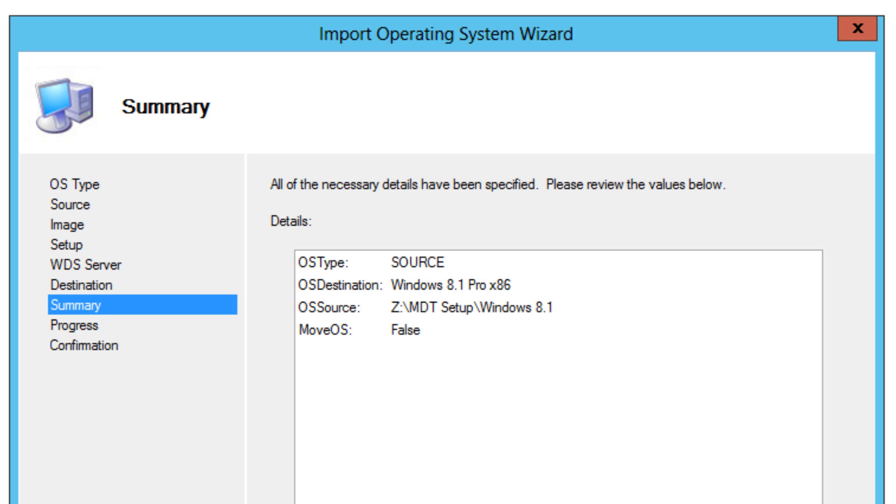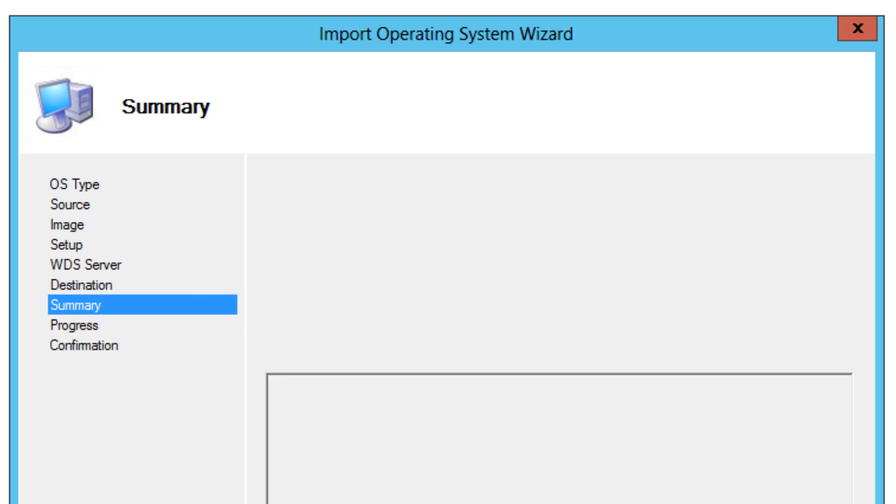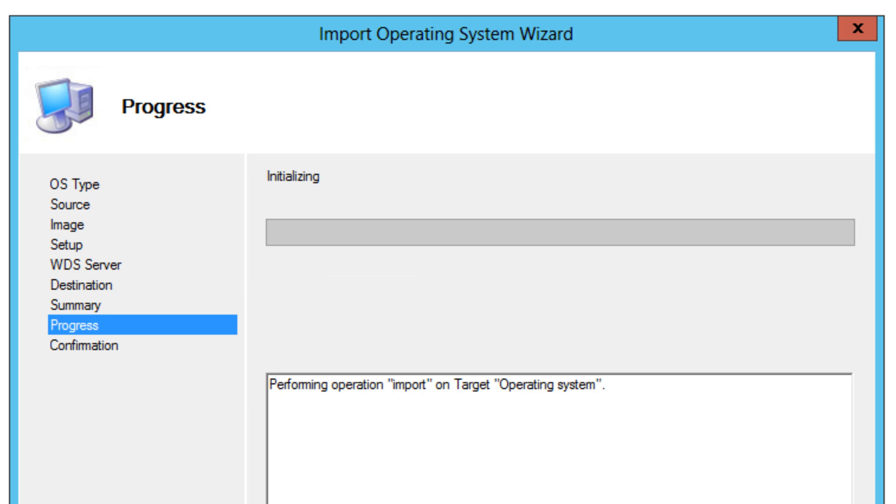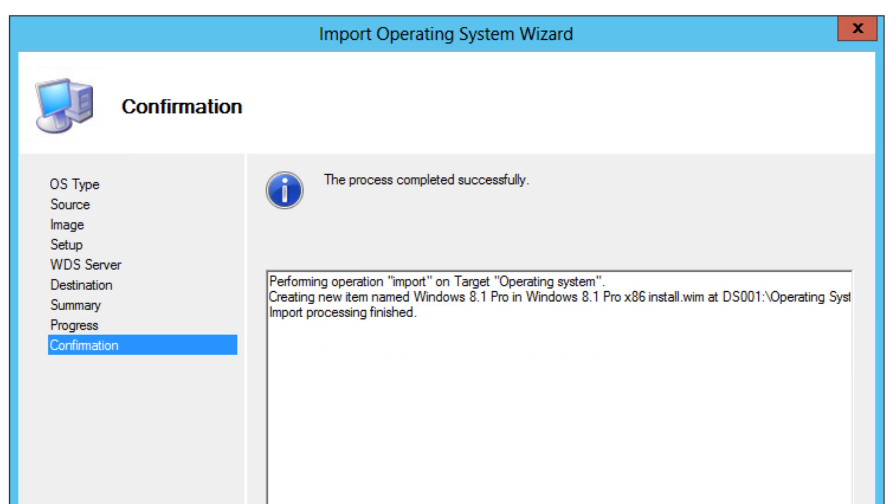A nice little summary and we're going to hit next again. Right now it's initializing and importing everything within that folder into our deployment share. And we're back guys.